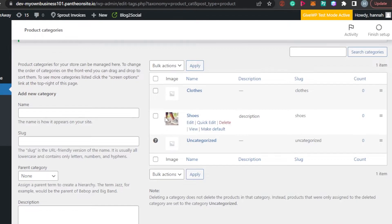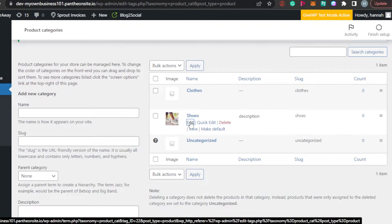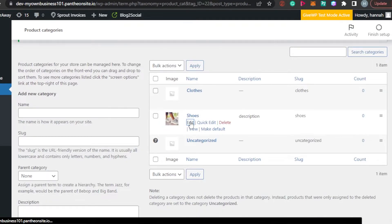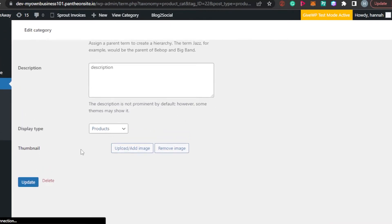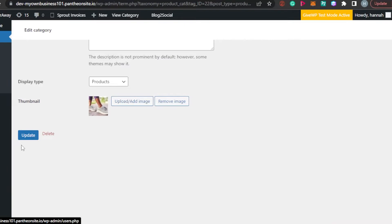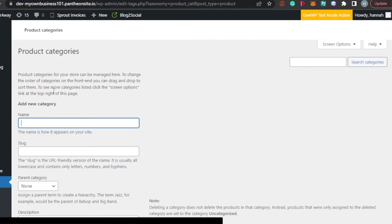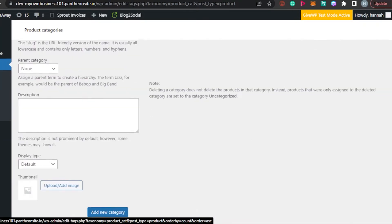Once you have added a category, you can manage it from the list. Options include Edit, Quick Edit, Delete, View, and Make Default. If you want to edit a category, simply click Edit and you'll be able to update any information — change the thumbnail, update the description, or modify any other settings anytime you want.